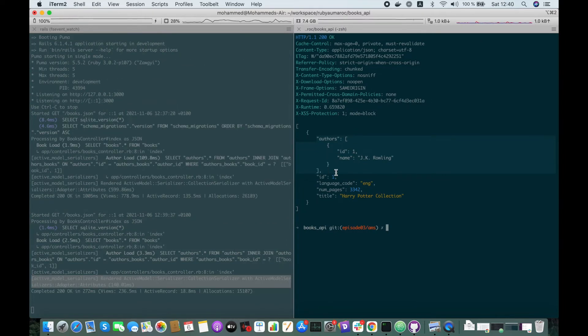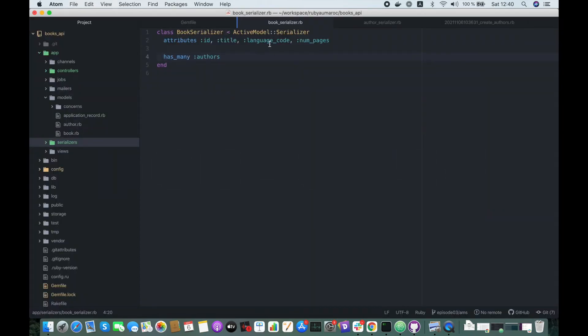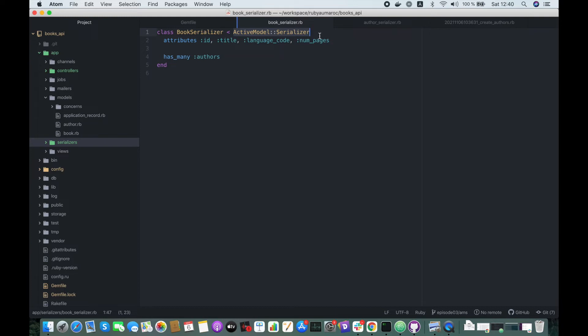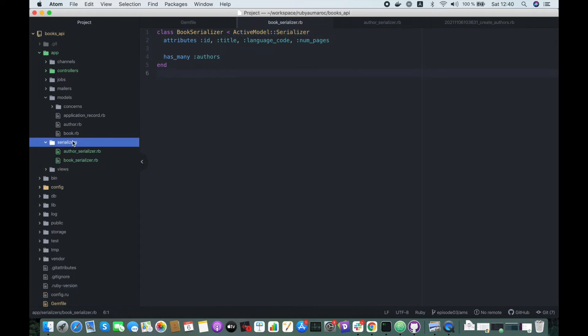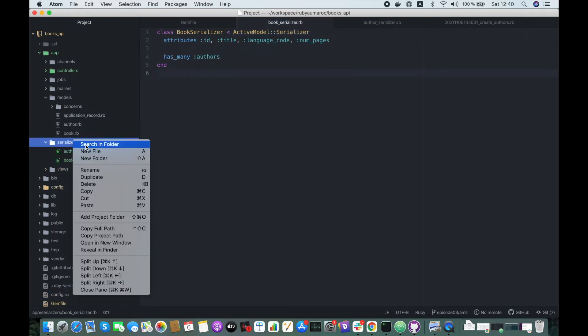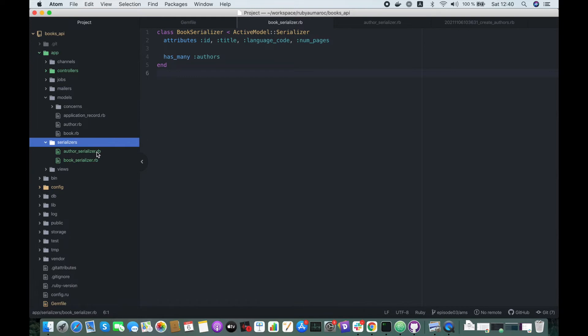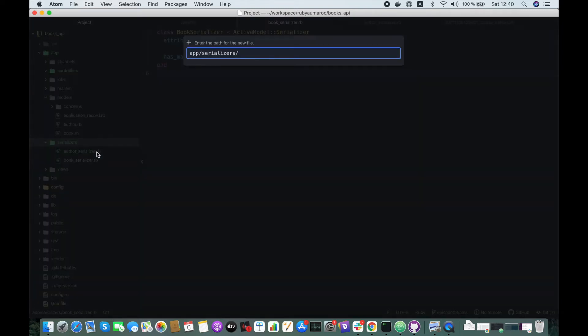By default, new serializers extend the Active Model Serializer. However, if you wish to share behavior across the serializers, you can create an application serializer, as we have with application controller or the application record for the models. Let's create one.